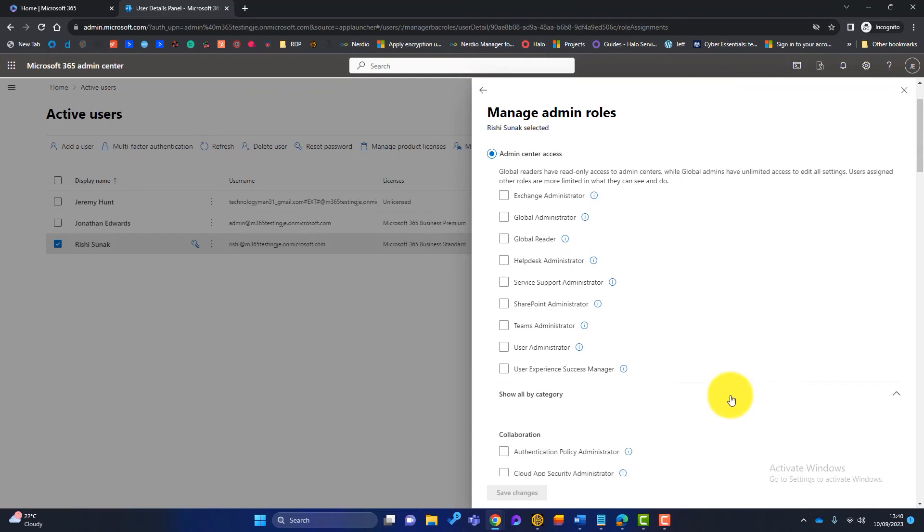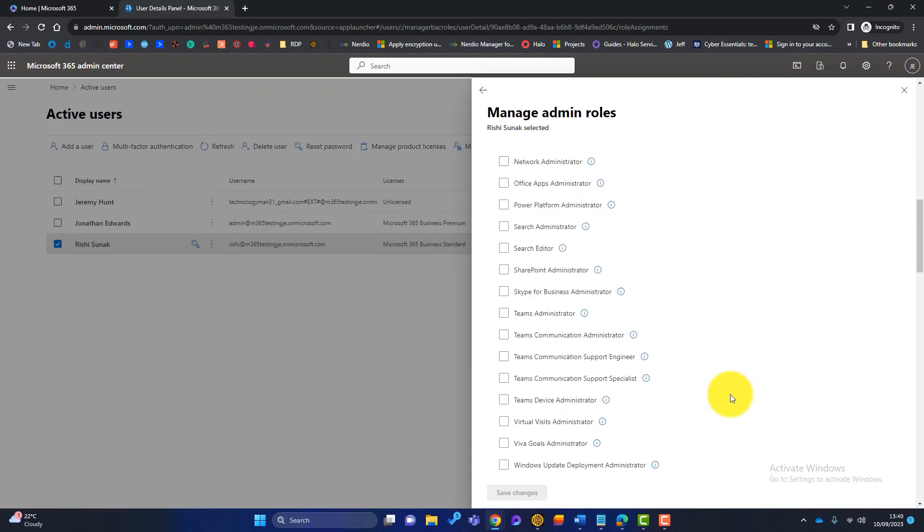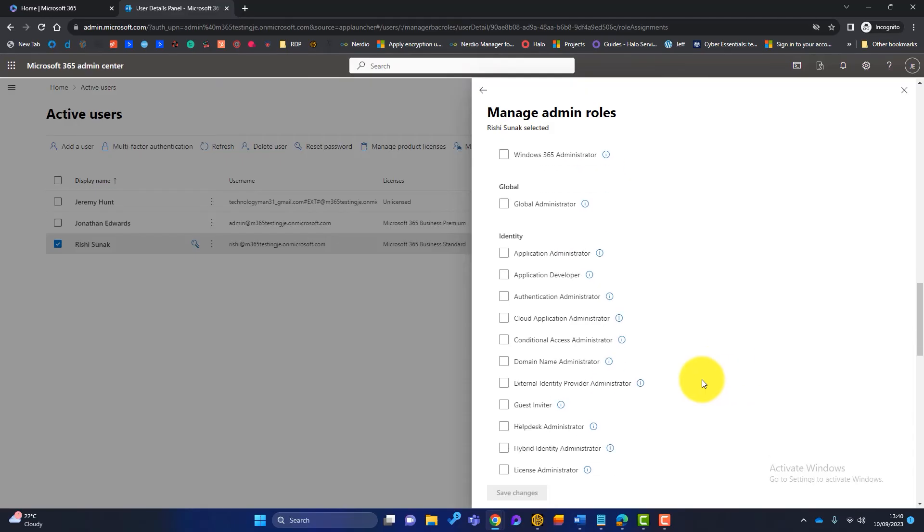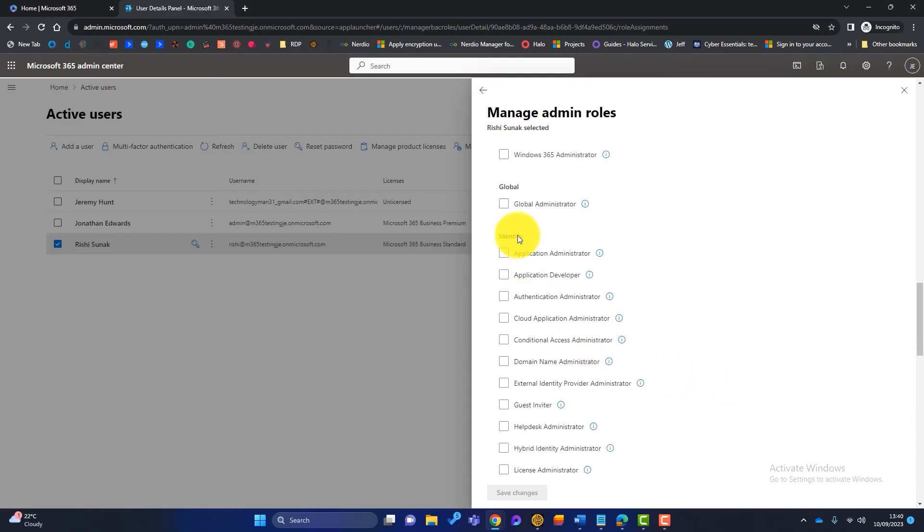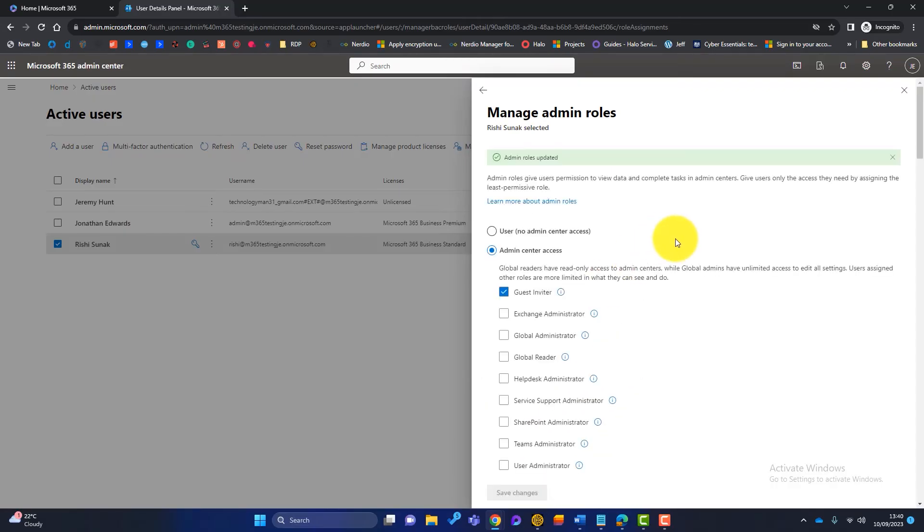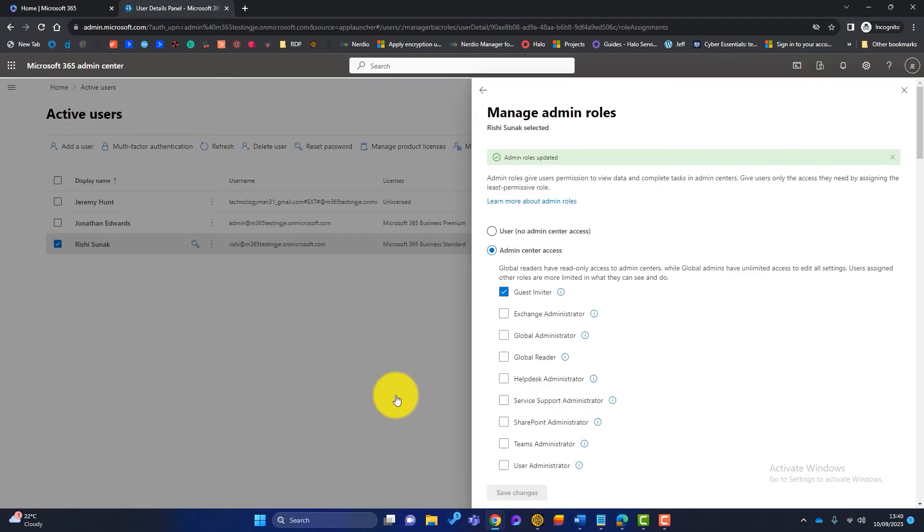And where it says identity, we've got a role called guest inviter. Now I'm sure you can guess what this role does. So if we make Rishi a guest inviter, it means that he can invite guests to Microsoft 365. So that is a nice way around to do it. It eases the burden on IT, and it gives people a little bit more responsibility, but without giving everyone permissions to invite guests.